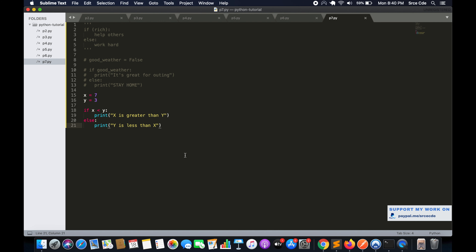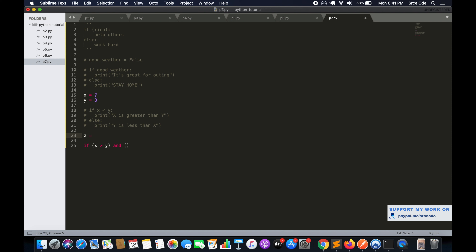In the previous tutorial, part 6, we covered logical operators. Let's combine those logical operators within this if-else block. I'll say: if (x greater than y) and another expression — let me define one more variable z equal to 6 — and x greater than z.